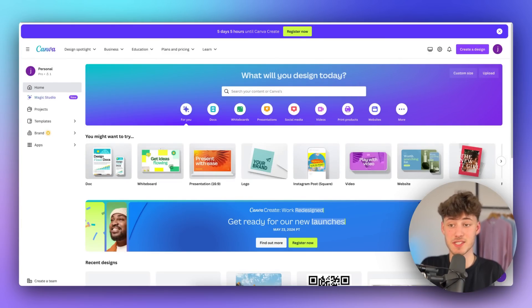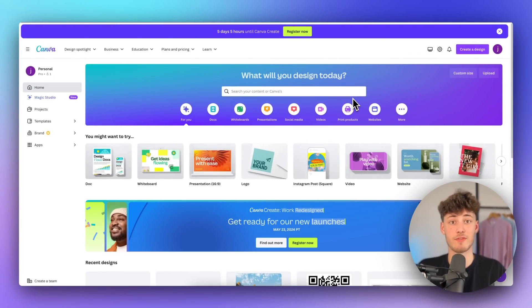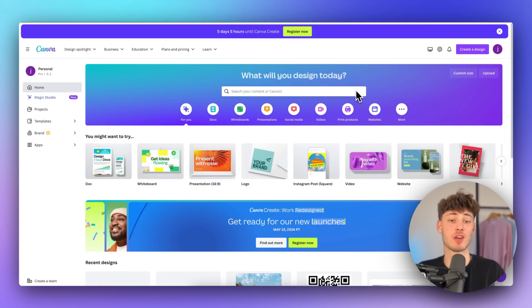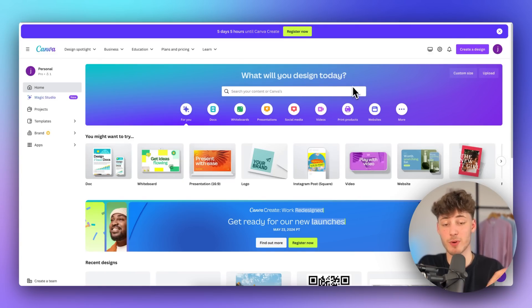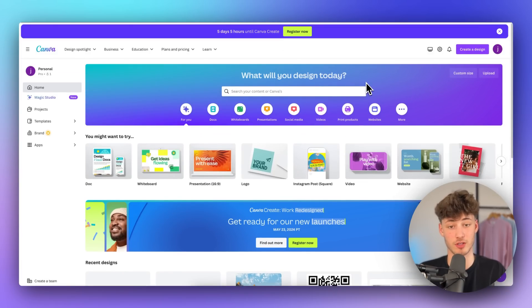What's up guys, my name is Elias and today I'm going to show you how to save your Canva presentations as PowerPoint files so that you can then reuse your Canva presentation right in Microsoft PowerPoint.